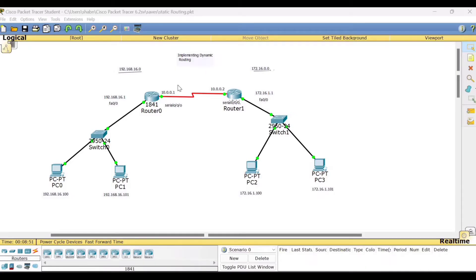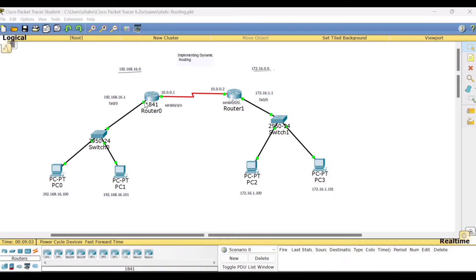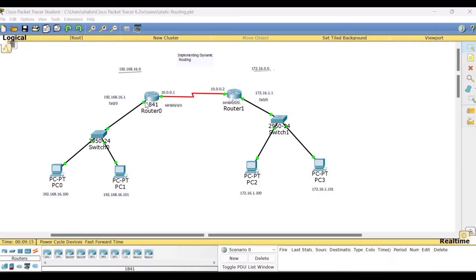Now in dynamic routing, we don't have to do that. It is done by the routing protocol. So dynamic routing, the route can be configured by routing protocols like RIP, OSPF, and border gateway protocol. RIP stands for routing information protocol, OSPF is open shortest path first, and BGP is border gateway protocol.